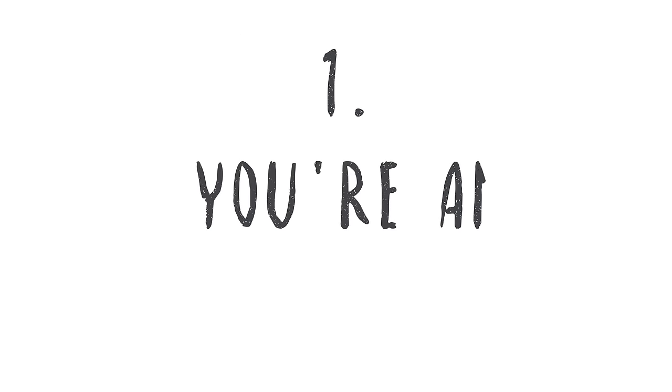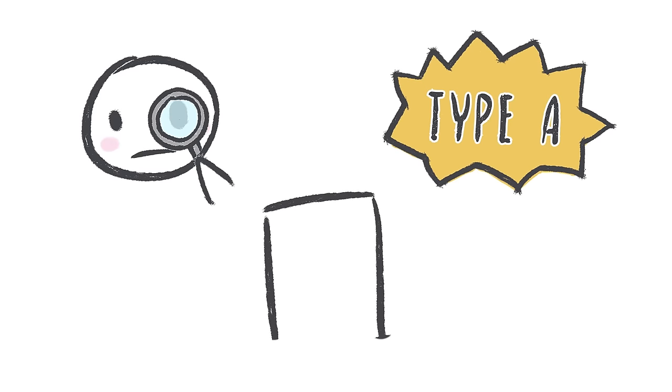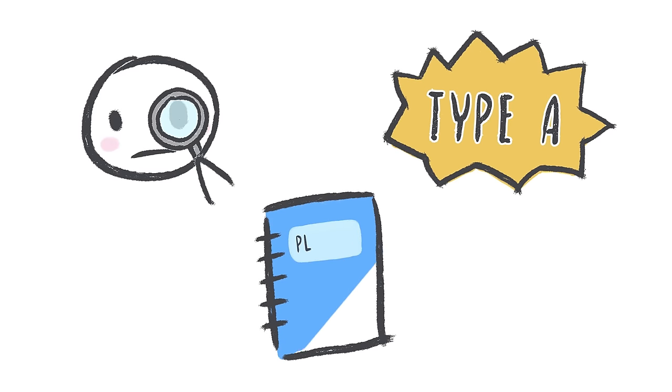Number one, you're an overachiever. Do you consider yourself a perfectionist, type A, and a planner? People with anxiety always feel like they need control in order to feel at ease.